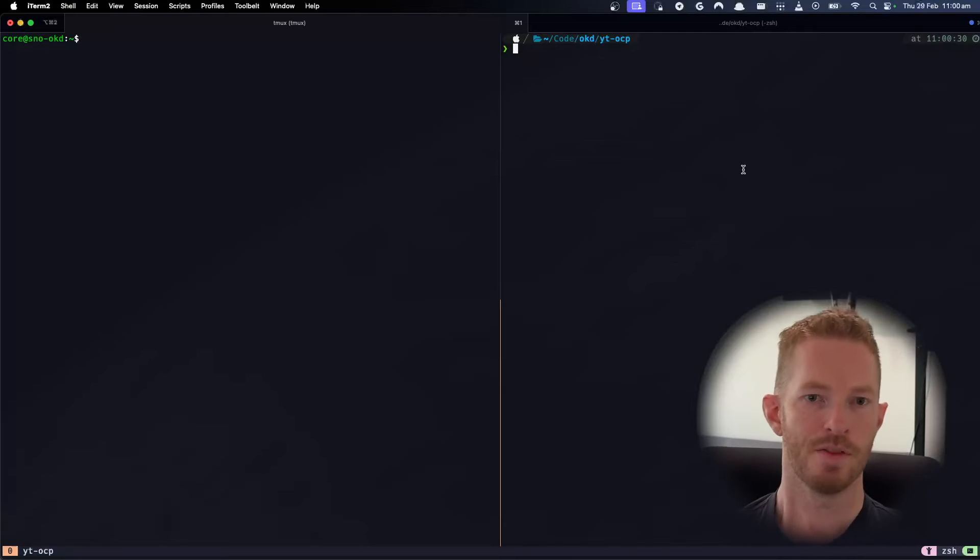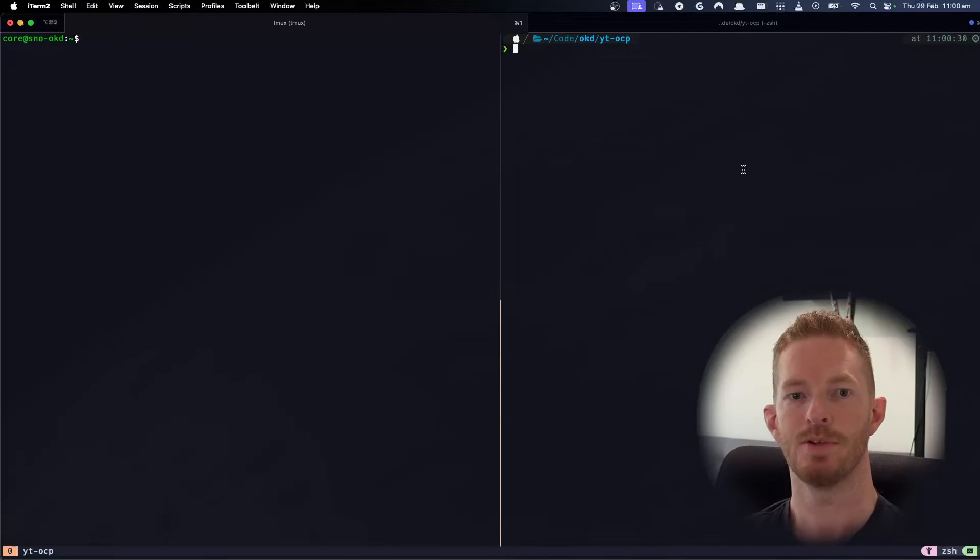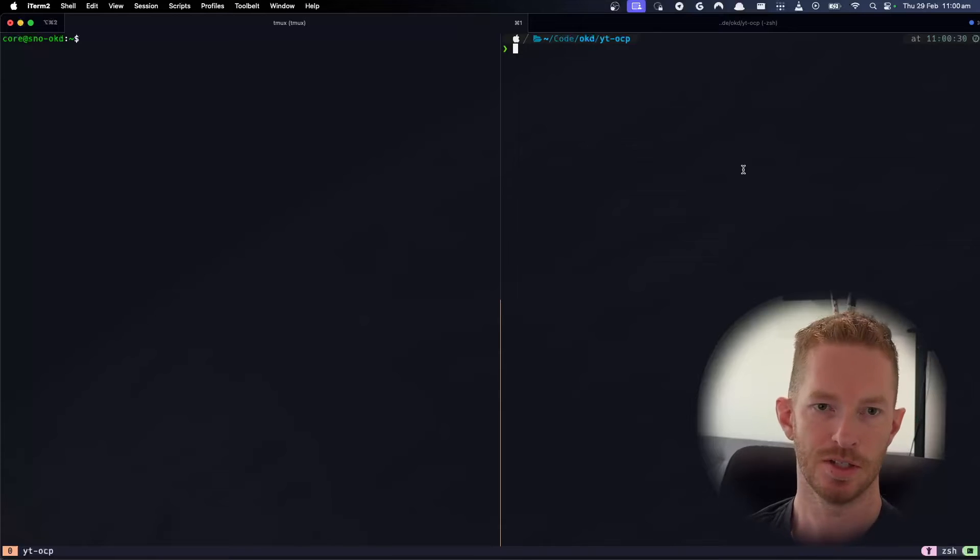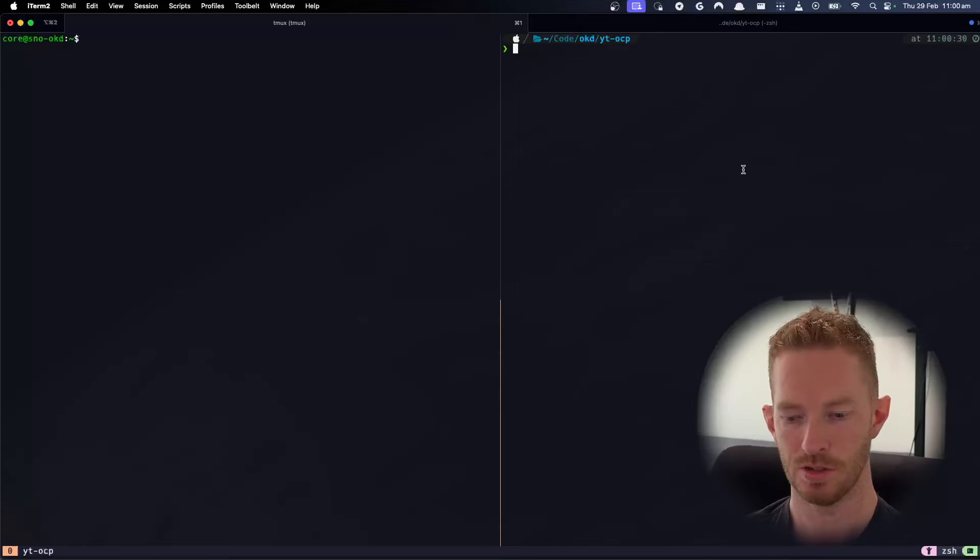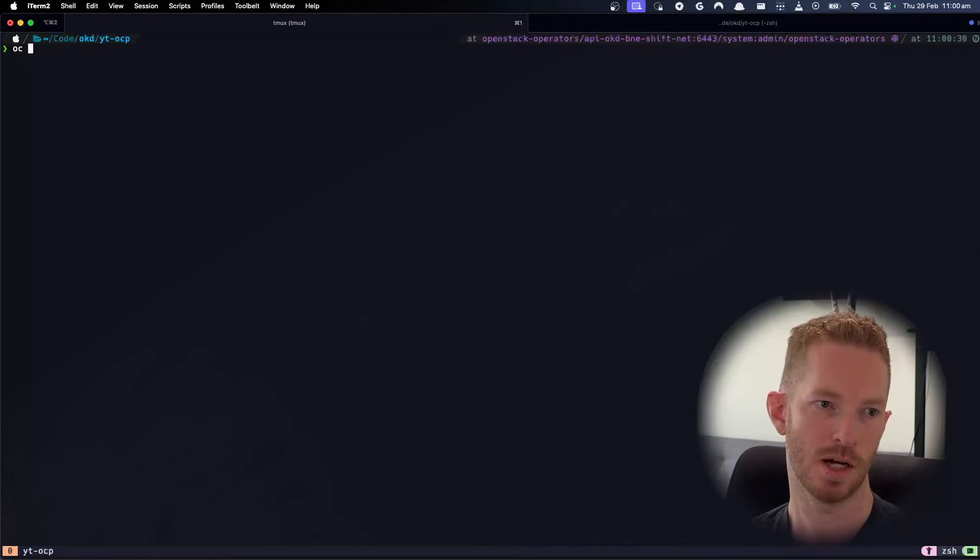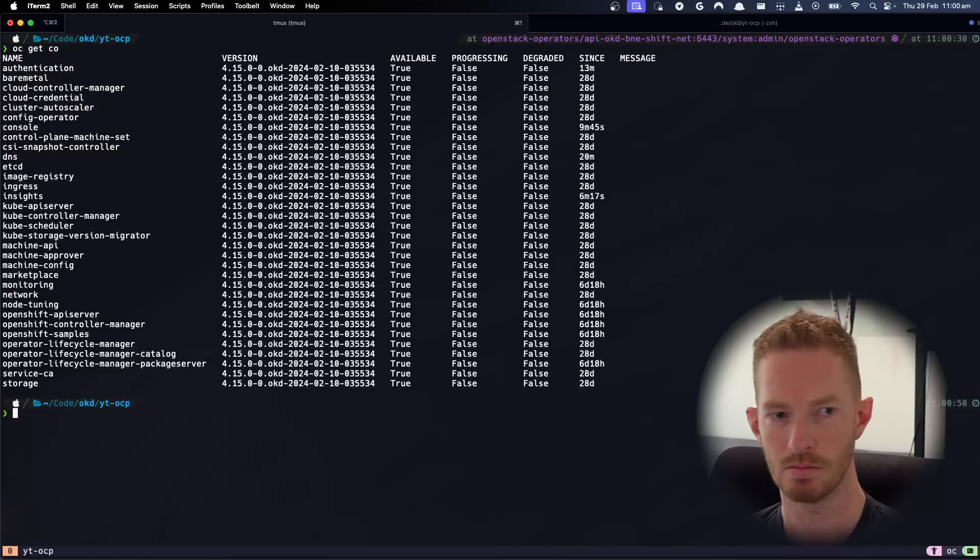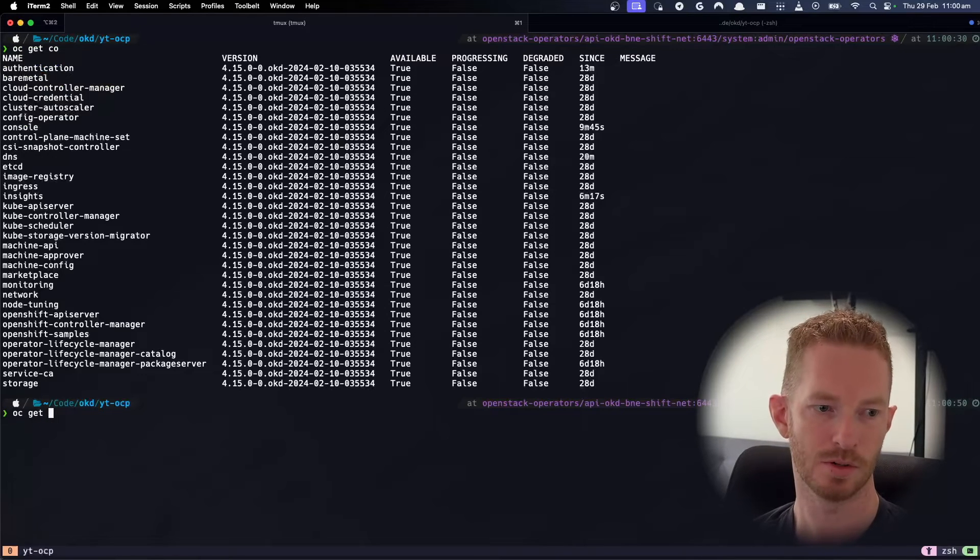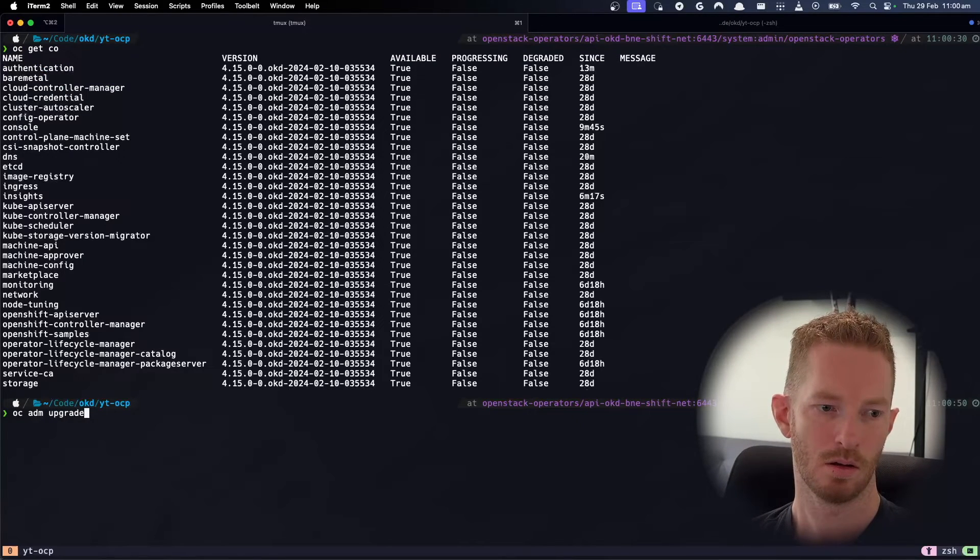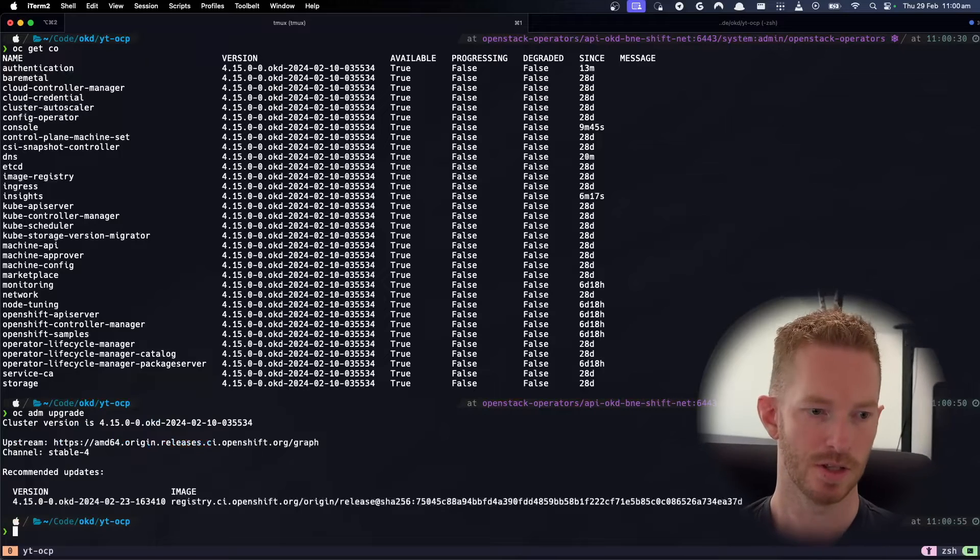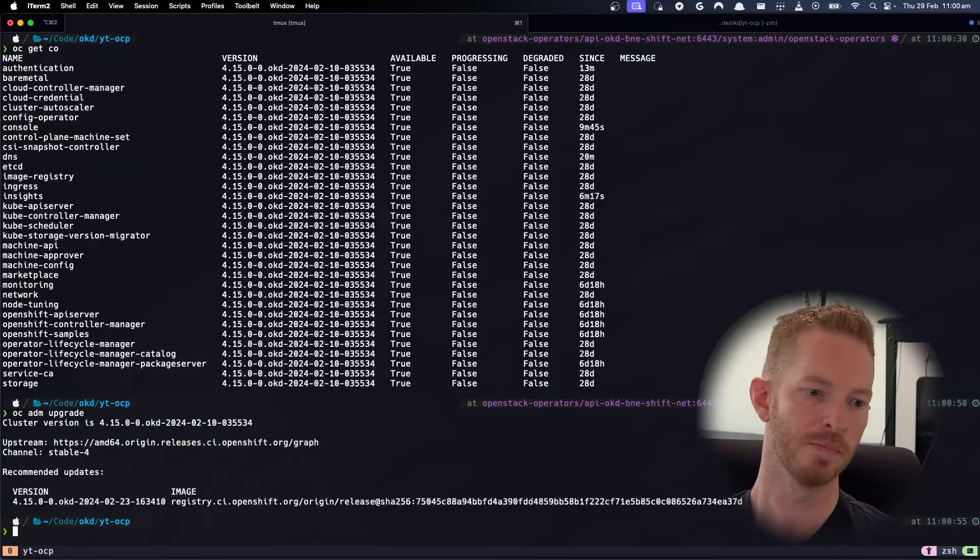So once you have the node on the TailScale network and you have your laptop on the TailScale network, it's really simple then. Everything just works. There's nothing else that's really required. So we can just see if I do oc get co, we can do everything we would normally be able to do. Check for upgrades. So there's an upgrade that we can kick off there.